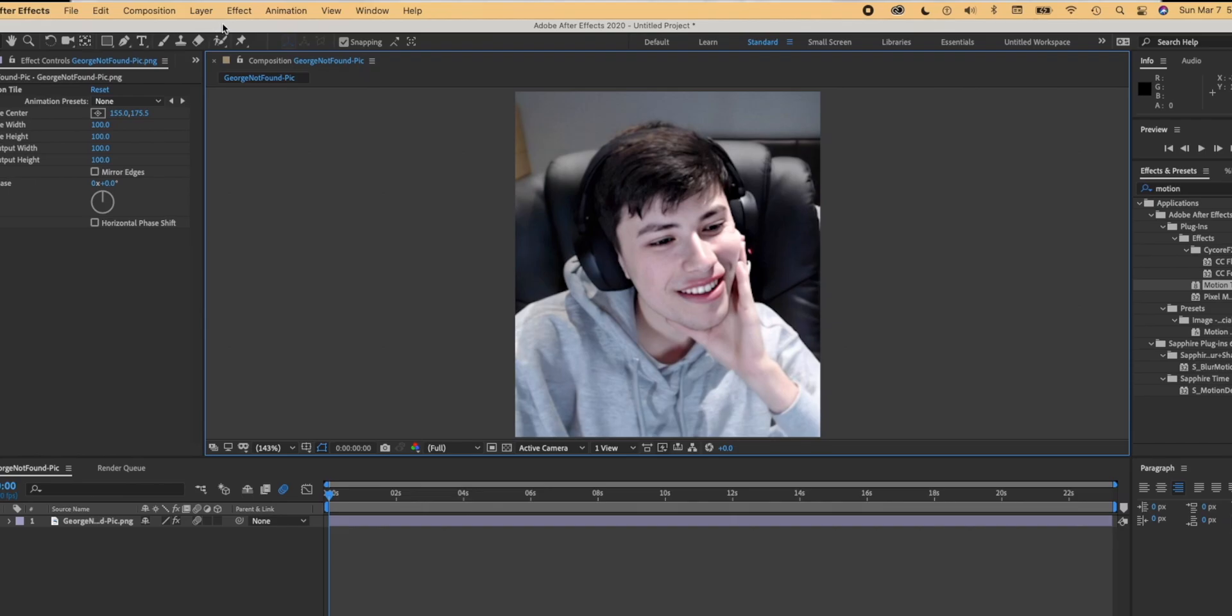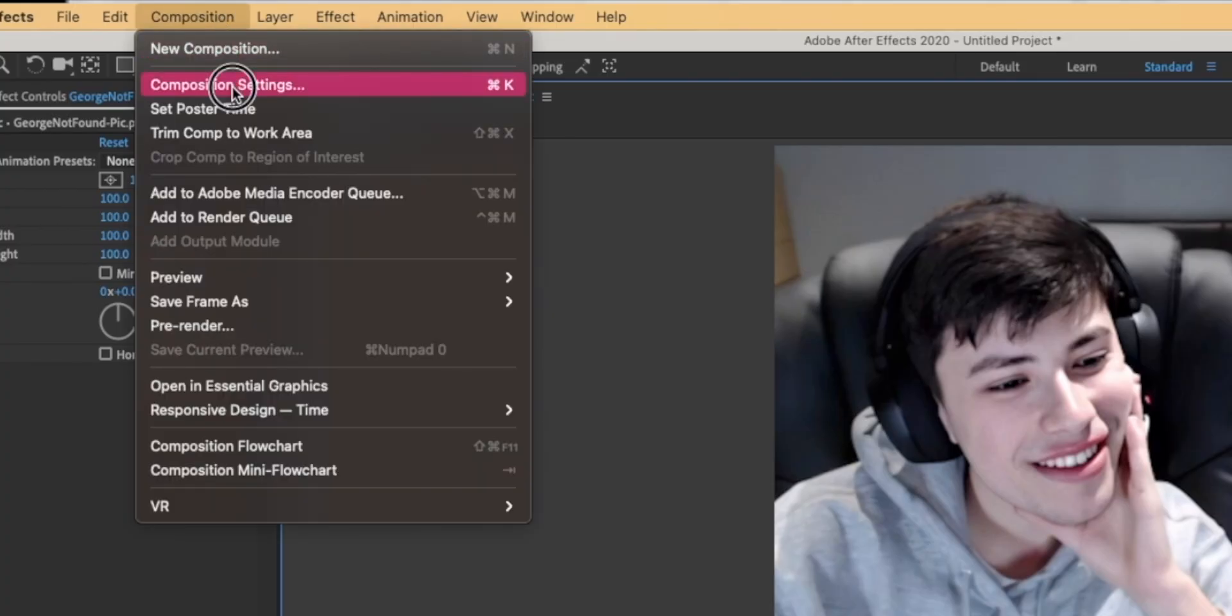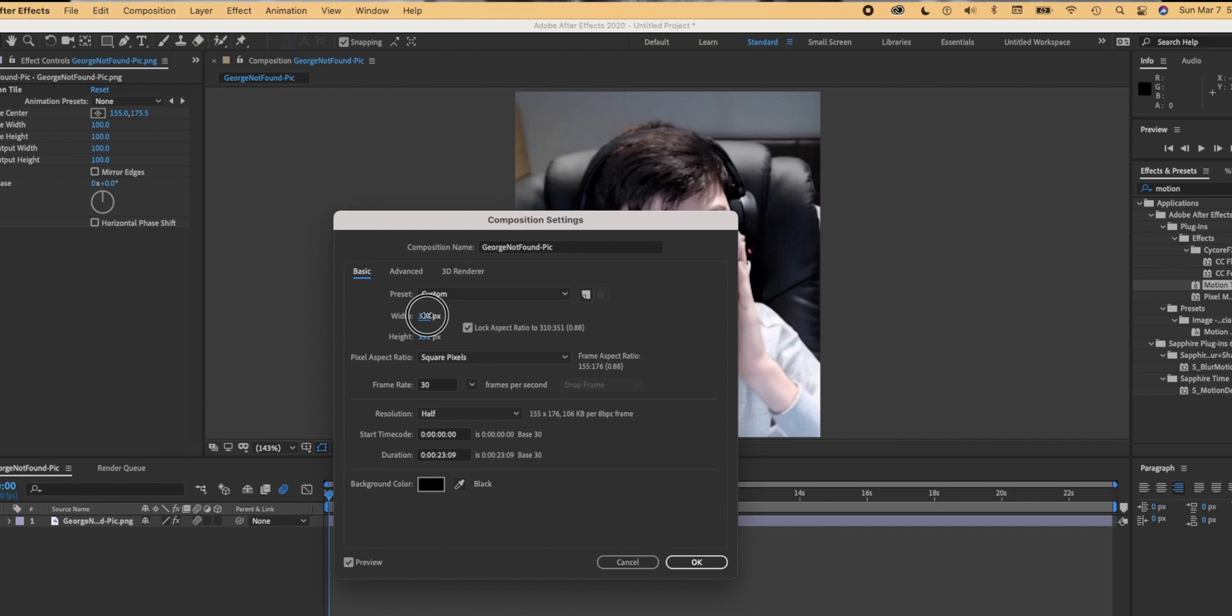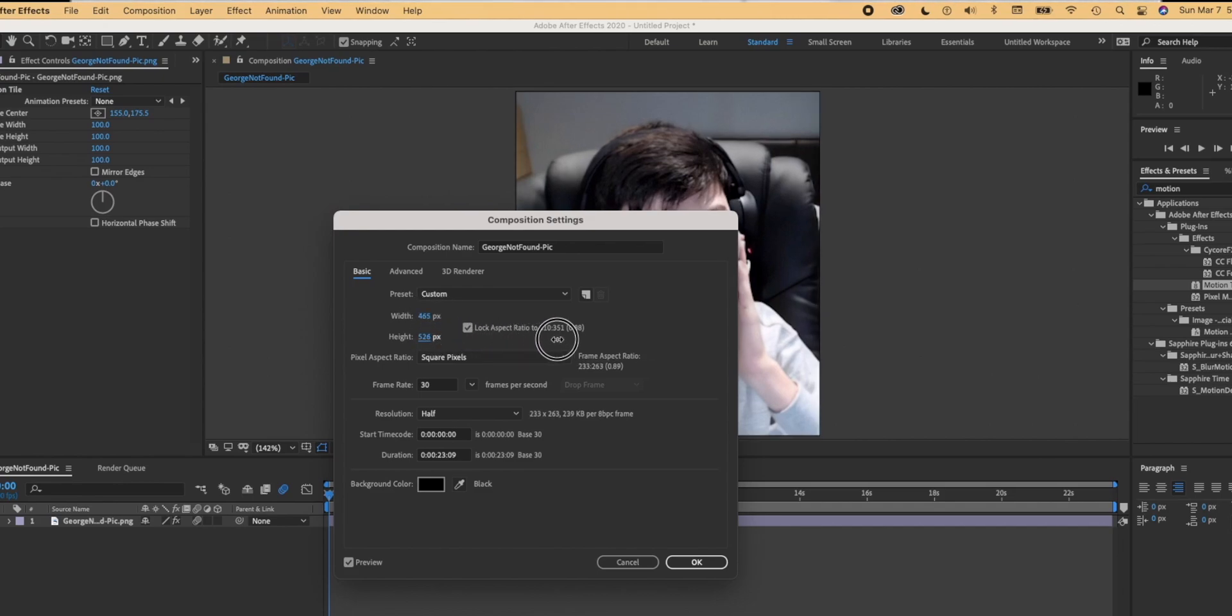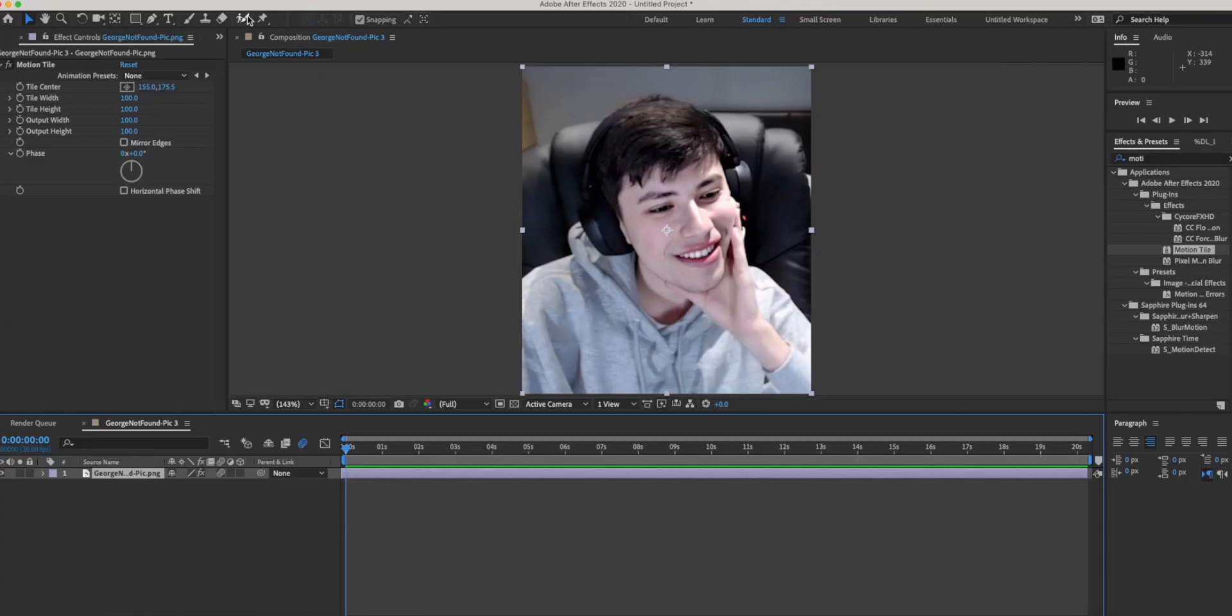If you move up here, this is called your composition settings. This is where you can adjust the size, not of the pictures in your edit but the actual edit itself. And right down here is where you change how long the entire edit is, the whole duration.